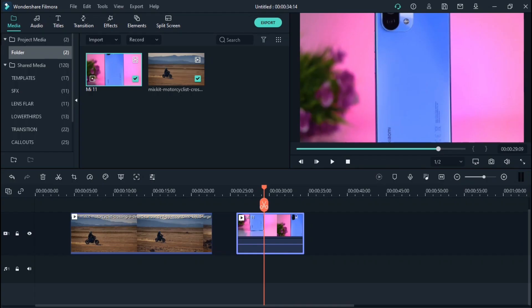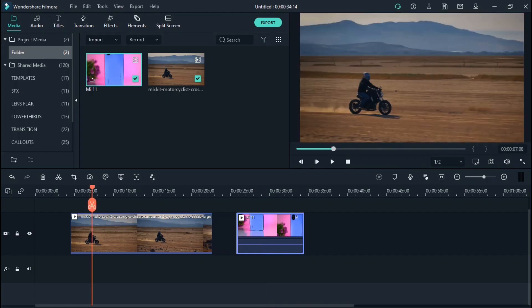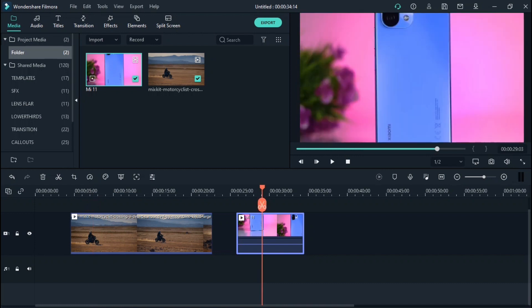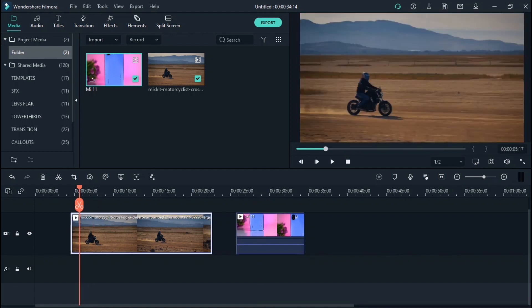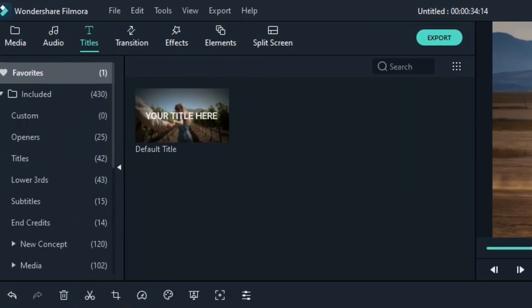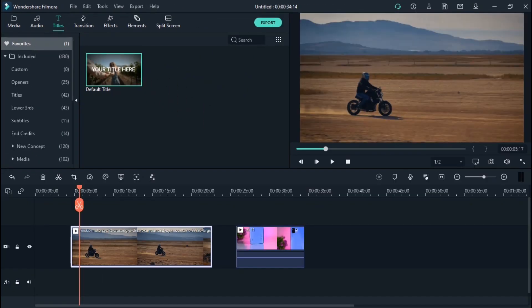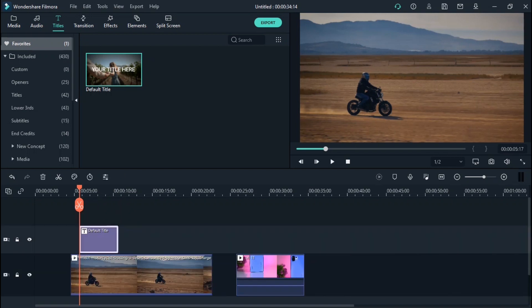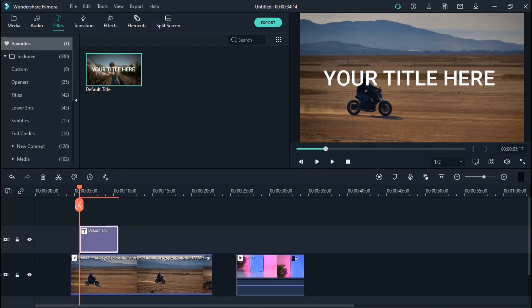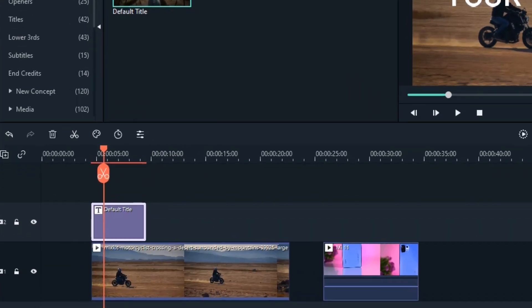If you have a video, you can click the link to the description of the video. You can see the video link and you can click the link below. You're going to check the default title.